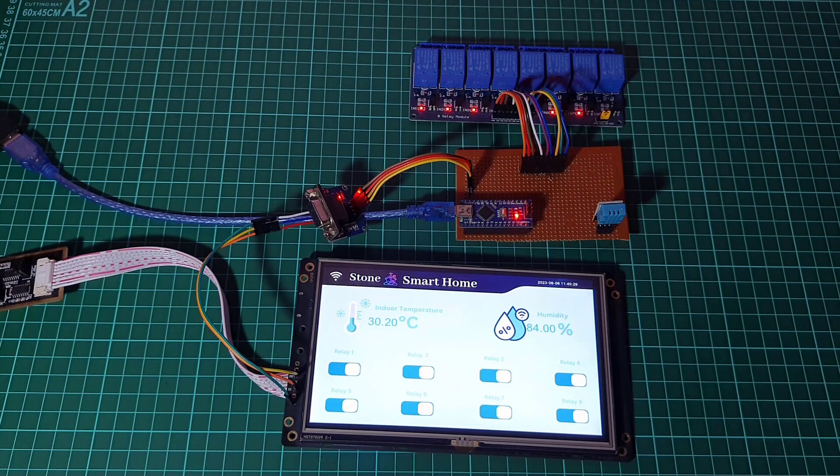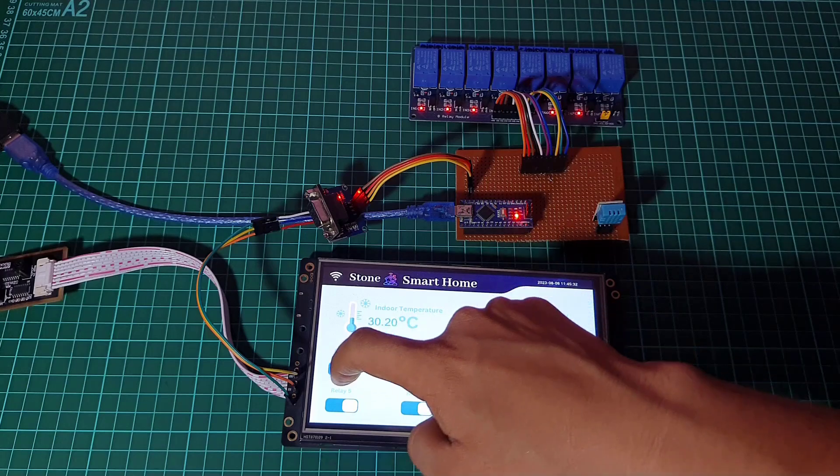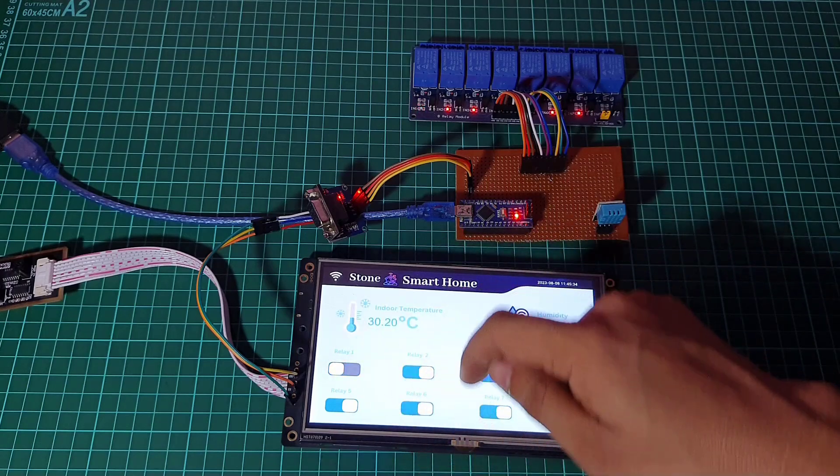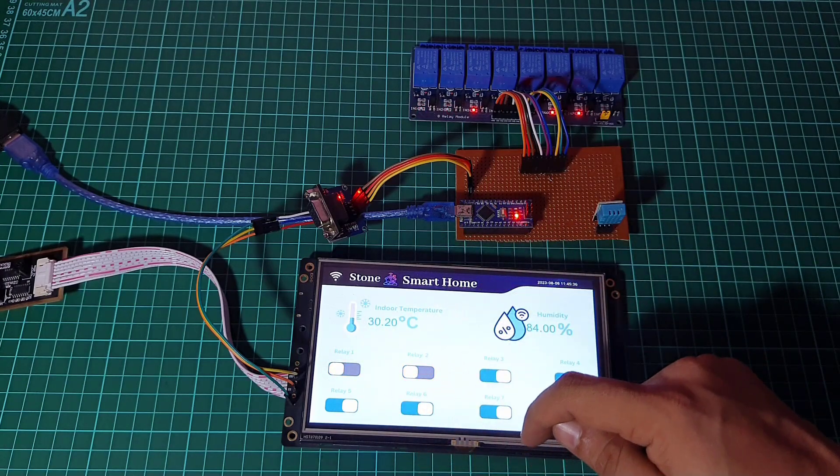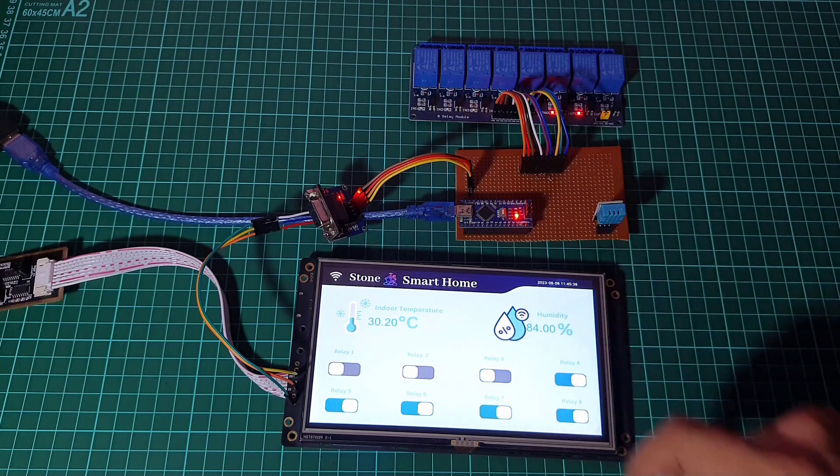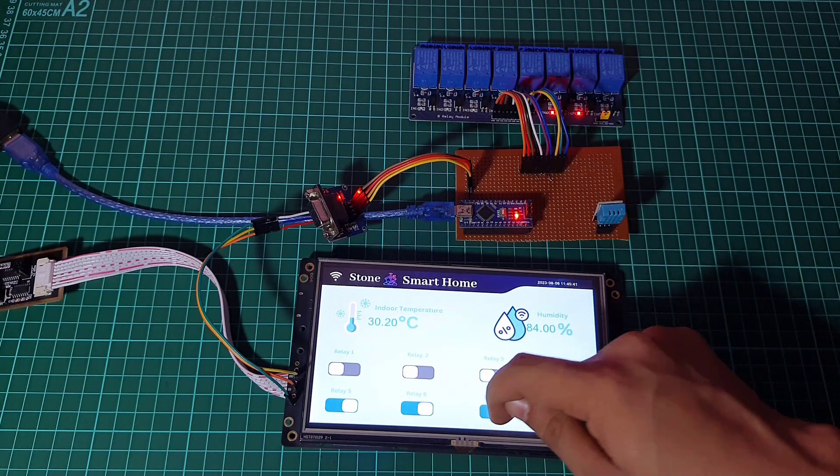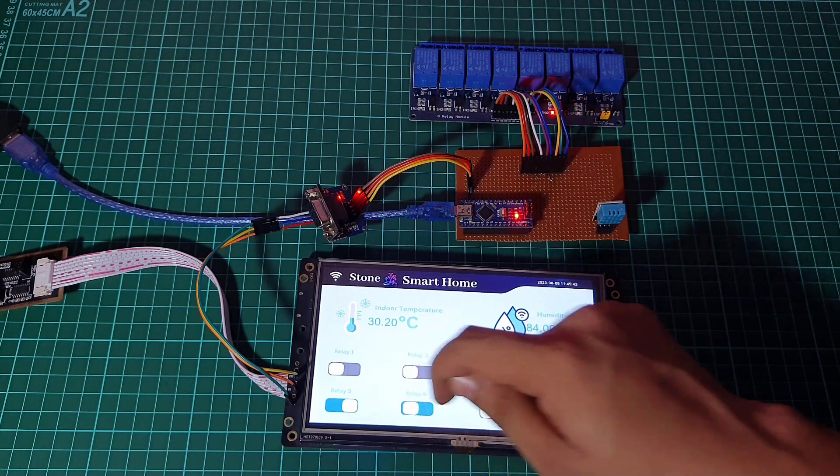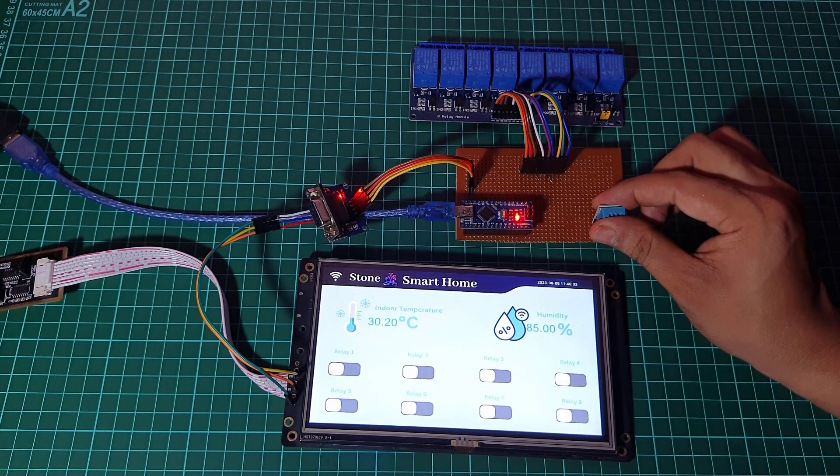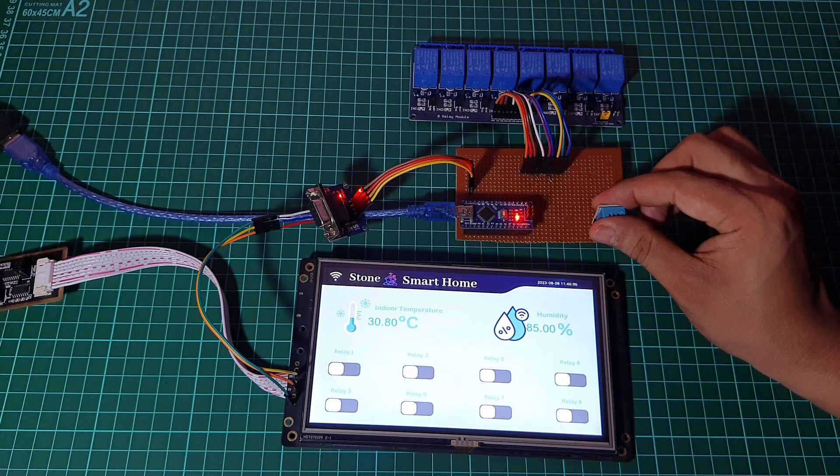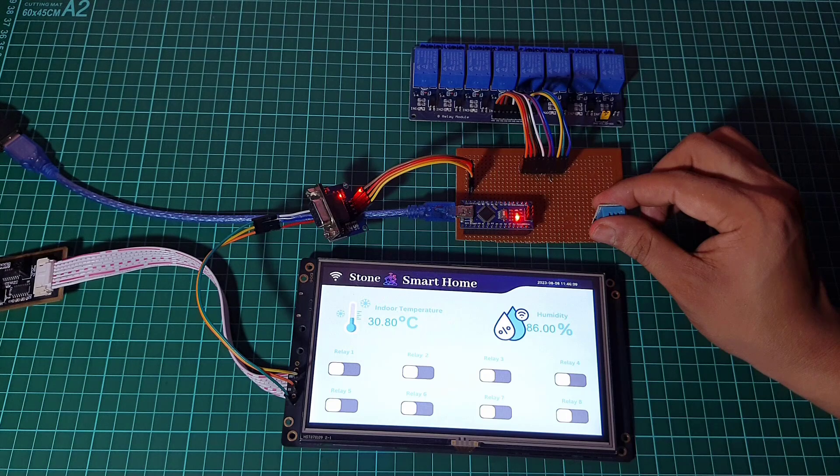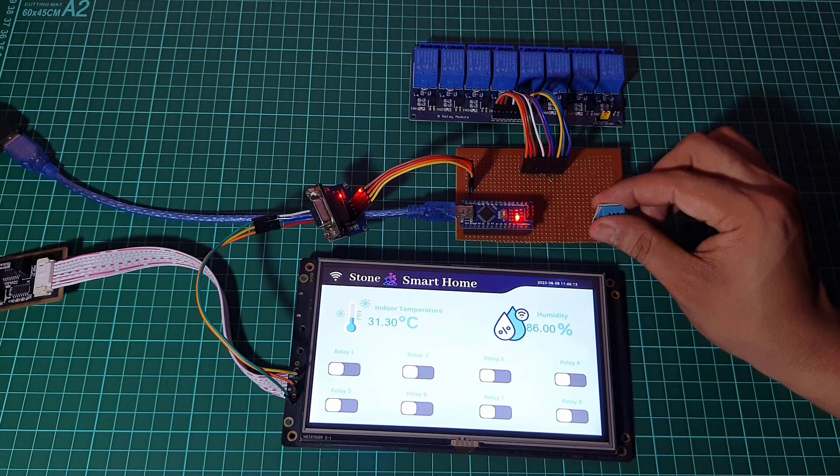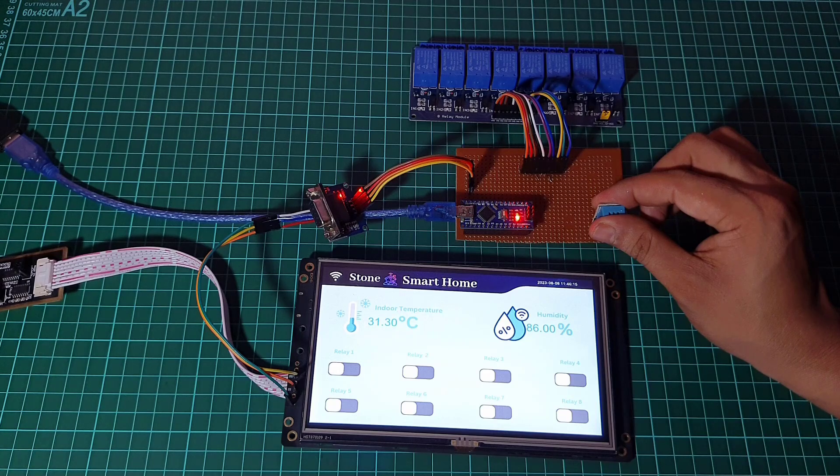With the hardware and software setup complete, let's explore how this smart home project works. The Arduino Nano reads temperature and humidity data from the DHT11 sensor. It also listens for UART commands from the Stone HMI display through the RS232 to TTL converter module.